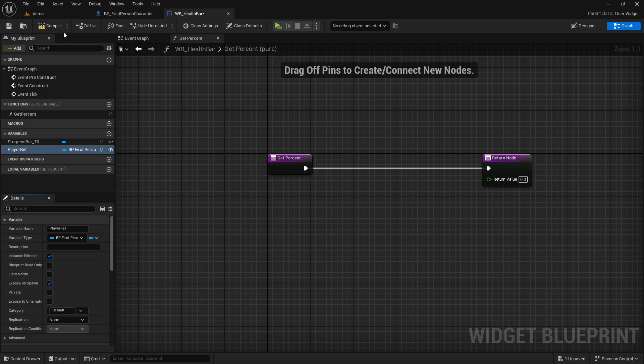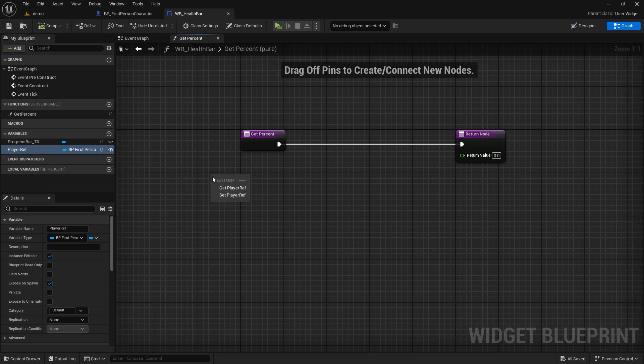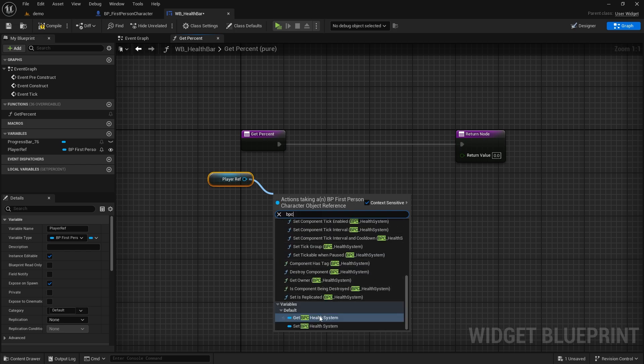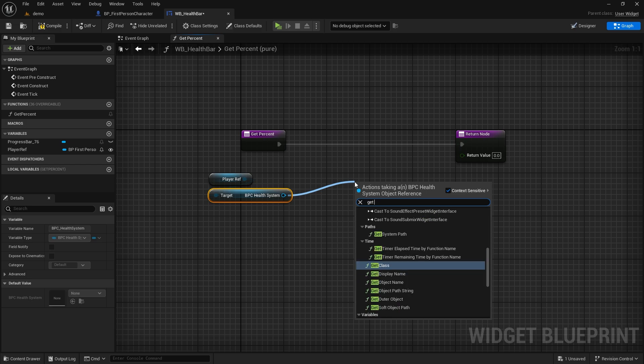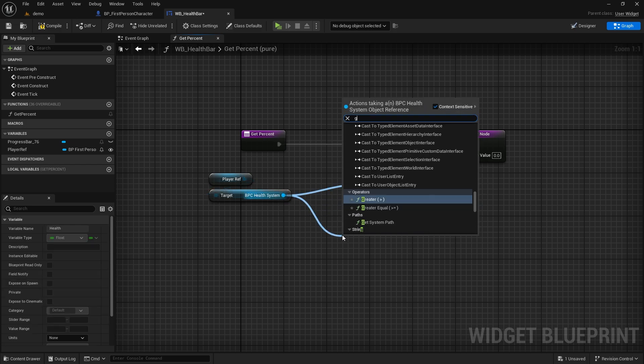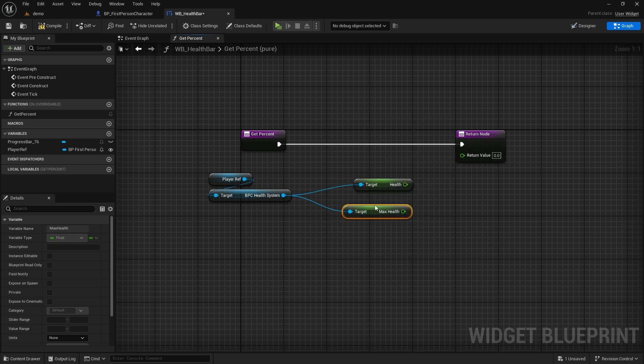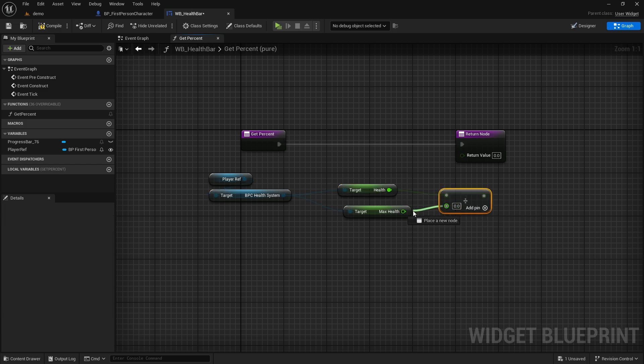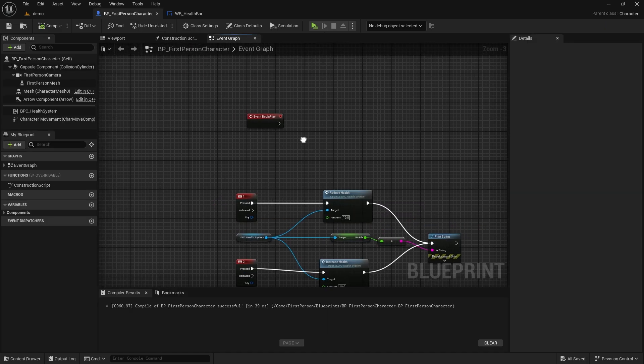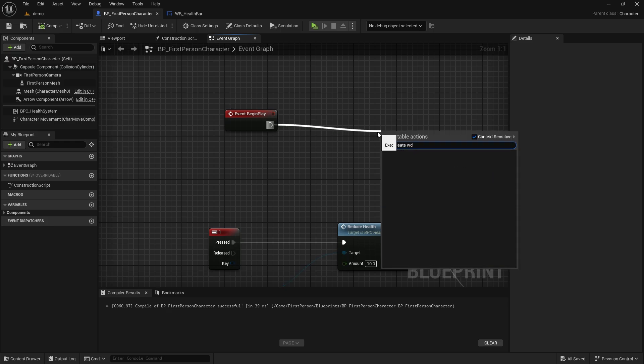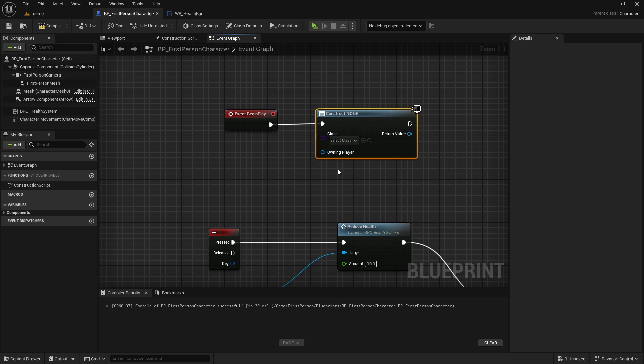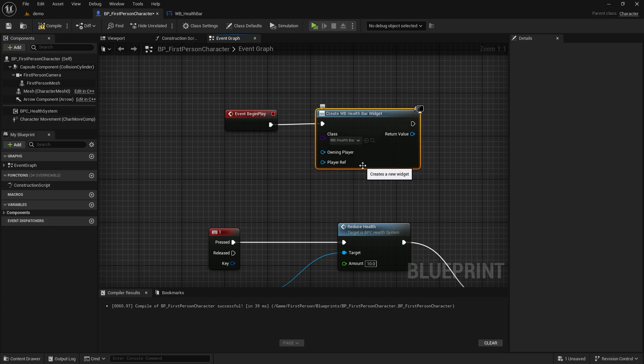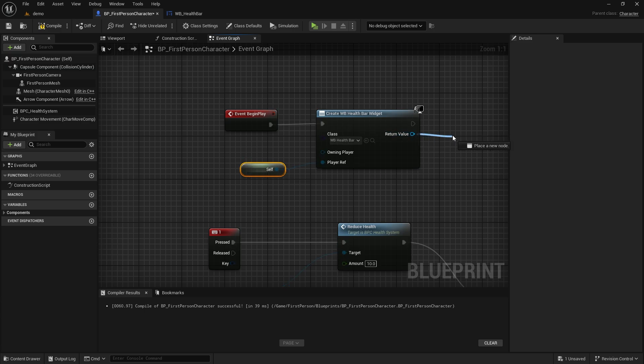It should be instance editable and expose on spawn. Let's get it and reach the BPC health system. From here, let's access the health and maximum health variables. Since the percent value is between 0 and 1, we will divide the health value by the maximum health value. Let's connect the result to return value. Let's go to character blueprint. Let's say create widget in the event begin play node. Let's add the health bar widget we created as a widget. Let's add the self note to the player ref slot. And let's give it to the screen with add to view point.